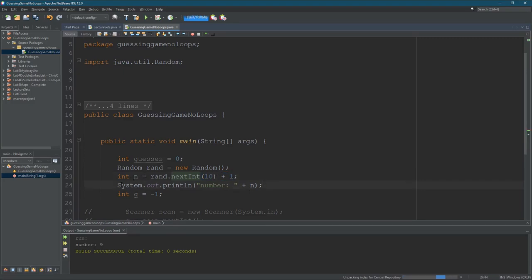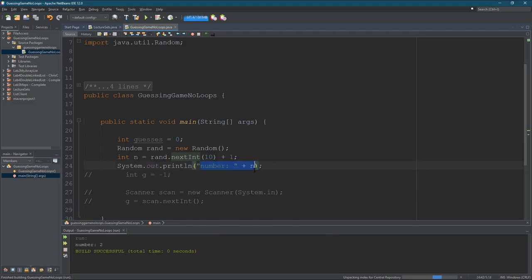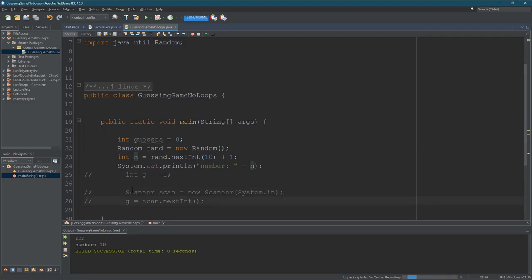I want to print it out right here and that's basically the end of this program. This is for the input. So we'll just run this a couple times and you should see 'number: ' colon and then the value of n printed out. So we get six, nine, one, three, ten. If you run it enough you'll hopefully see all the numbers — and that works.